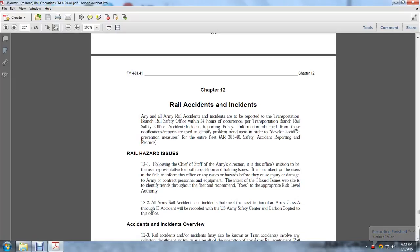Field Manual 4-01.41, U.S. Railroad Operations, Chapter 12. Chapter 12: Railroad Accidents and Incidents.